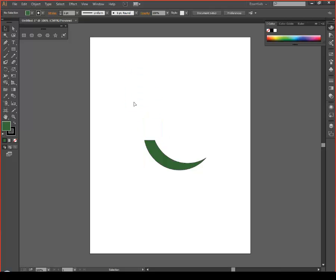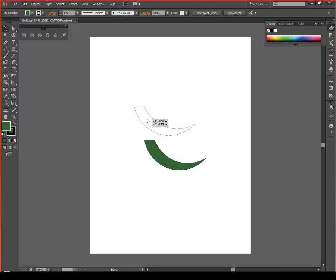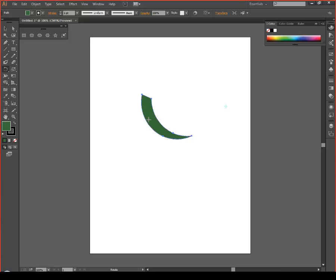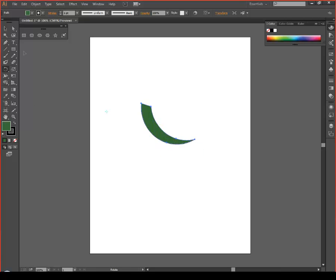Use your black select tool and select the top half, then delete that. Once you have this shape, go to your rotate tool and rotate it to about the angle you want.